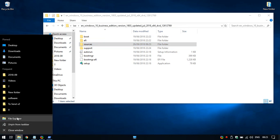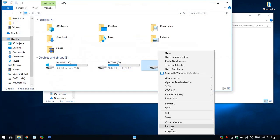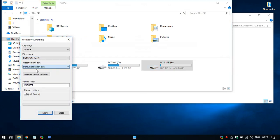We just go to our pen drive, we format it with FAT32. We can add a label if we want.